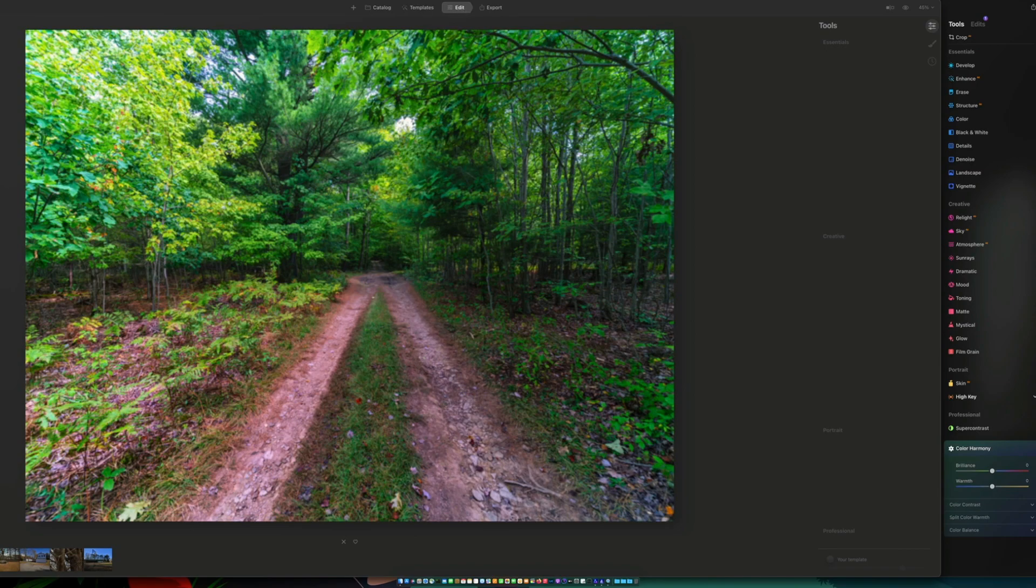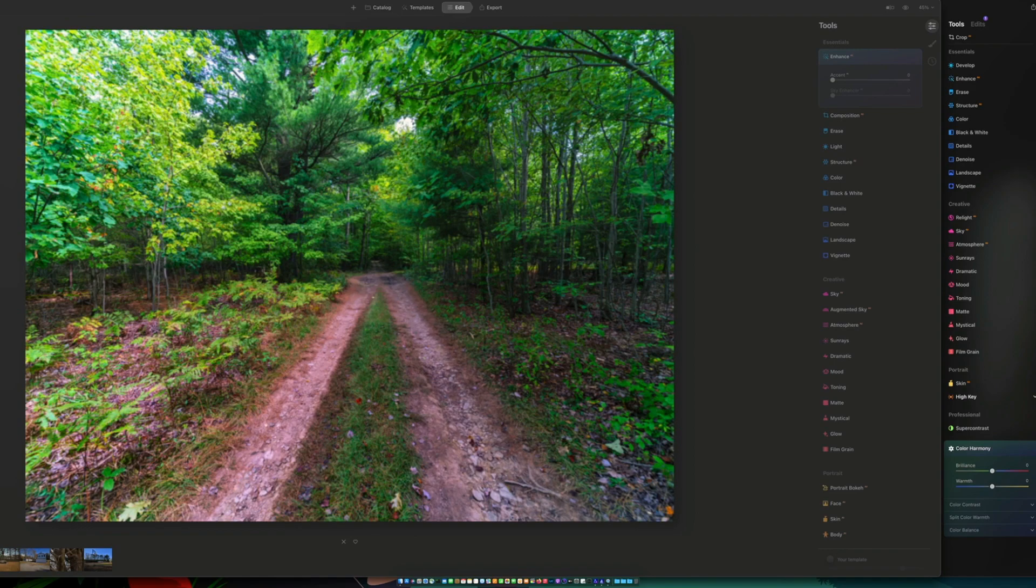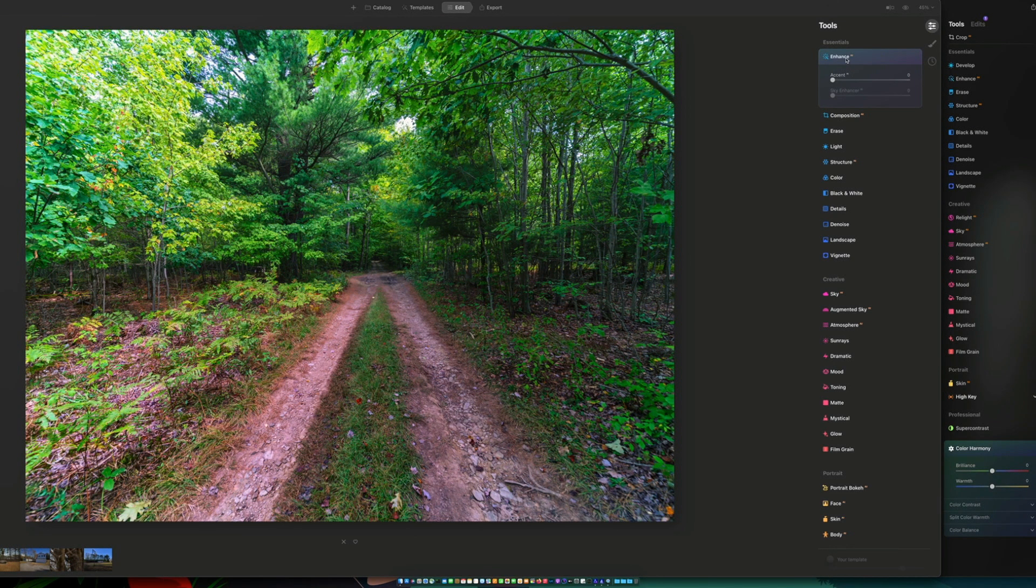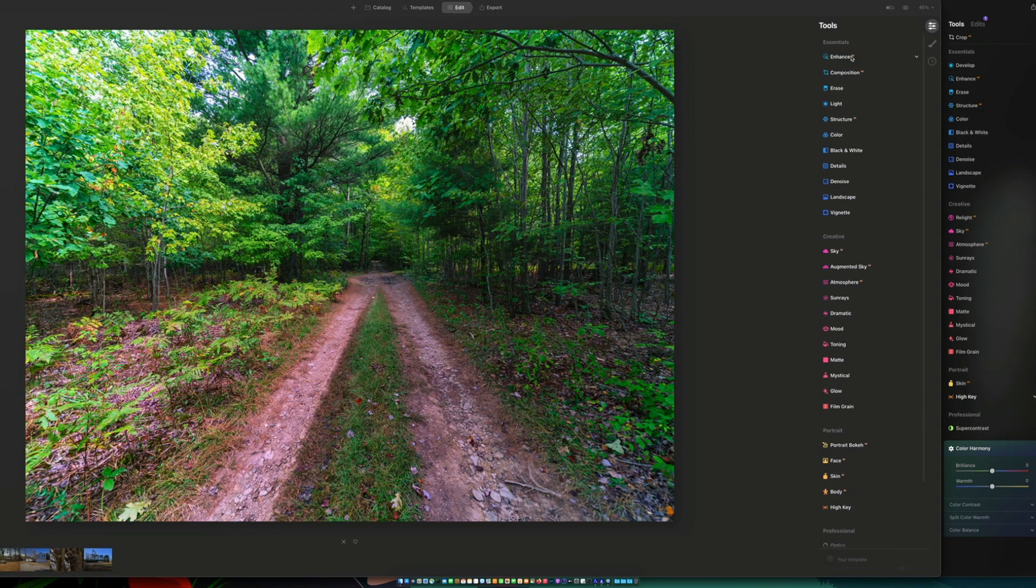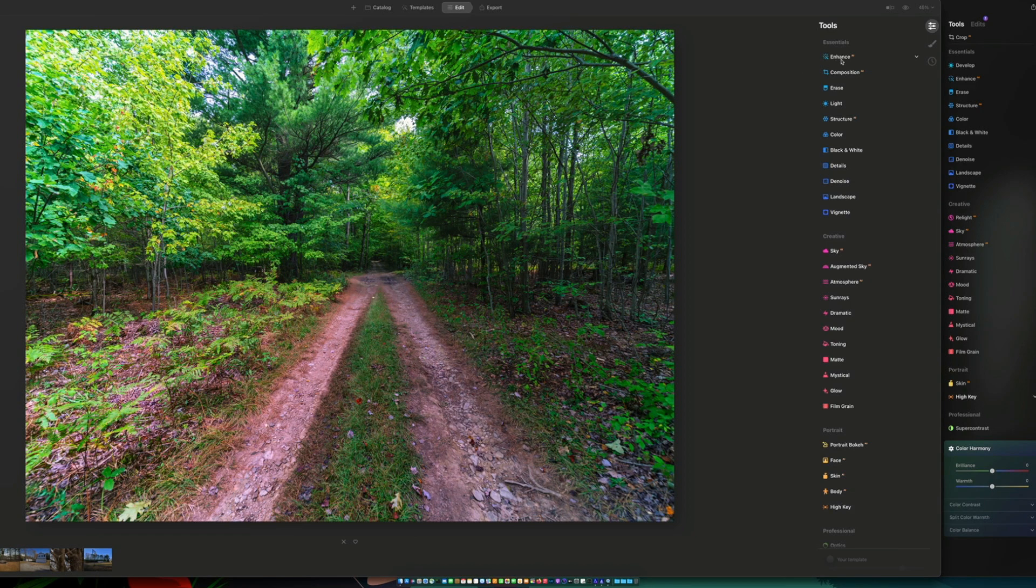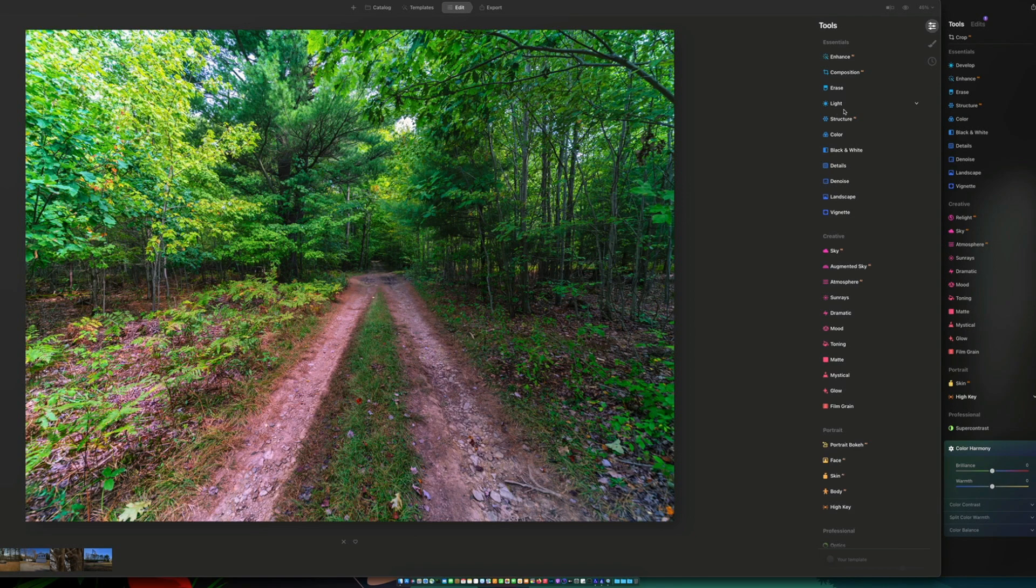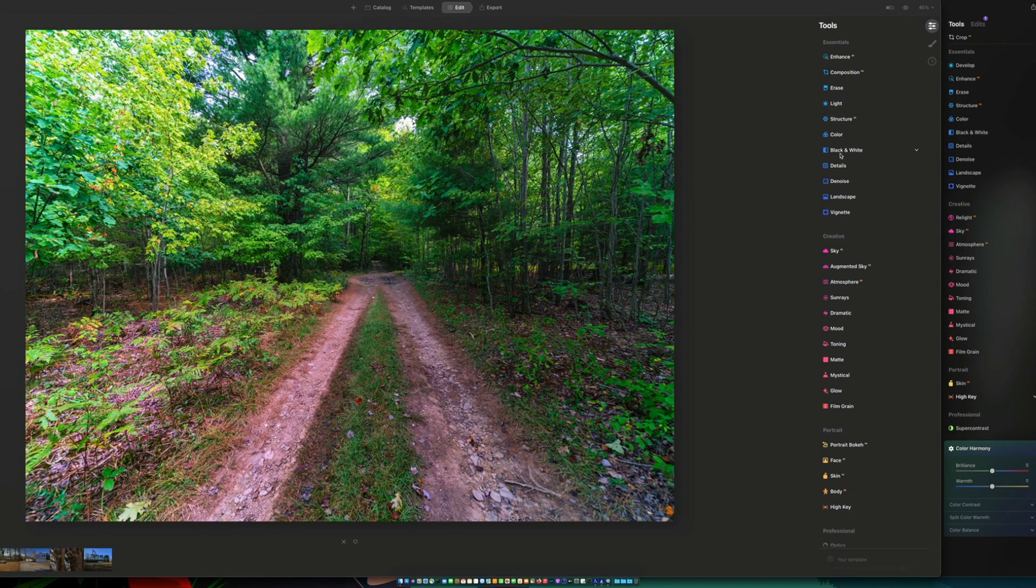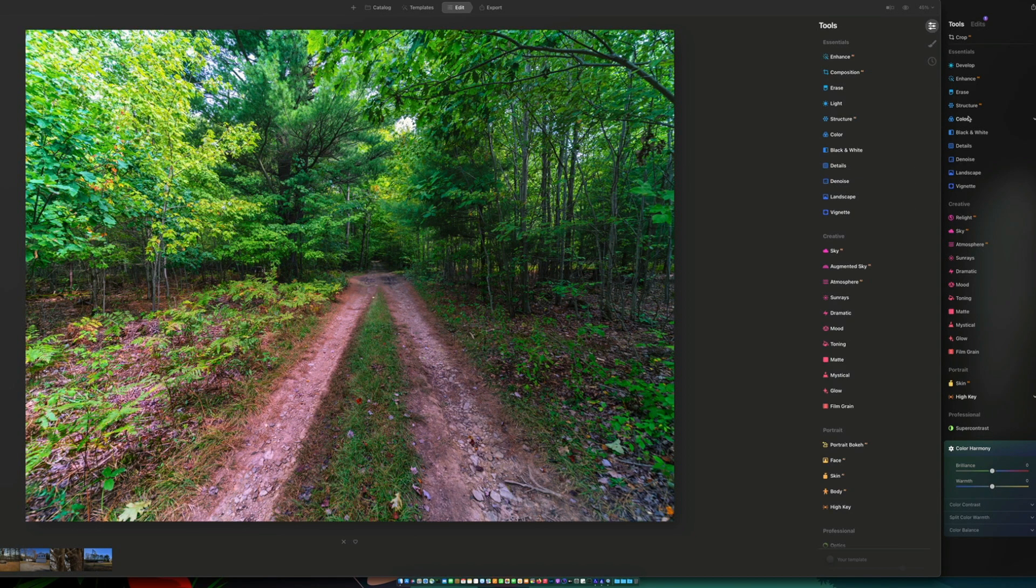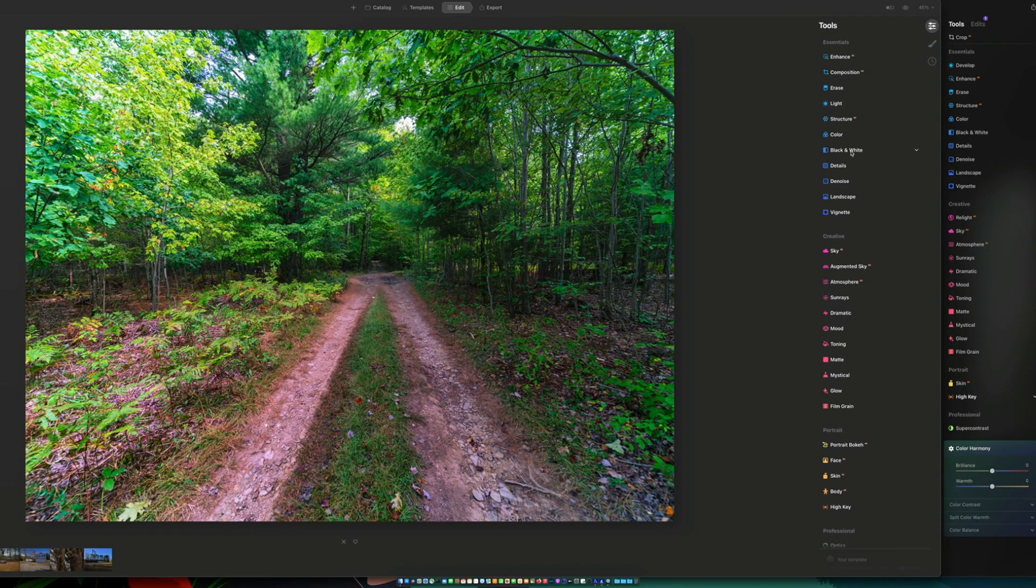I believe the new Luminar Neo is supposed to be more like a Photoshop substitute. I'm not going to say that's a definitive thing, but I believe that's what it's for. Under essentials in AI, you've got the auto-enhanced, you've got composition, erase, light, structure, color, black and white, details, denoise, landscape, vignette. So you have some of the same items in both softwares, but not all of them.